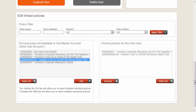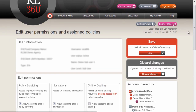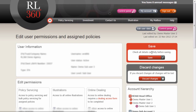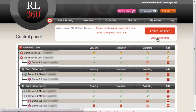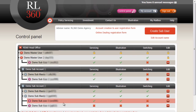Selecting two policies from the list and clicking Save. If we now return to the control panel view, this subaccount has access to five policies, as does this submaster. But the subuser only has access to the two policies that we've passed on down the chain.